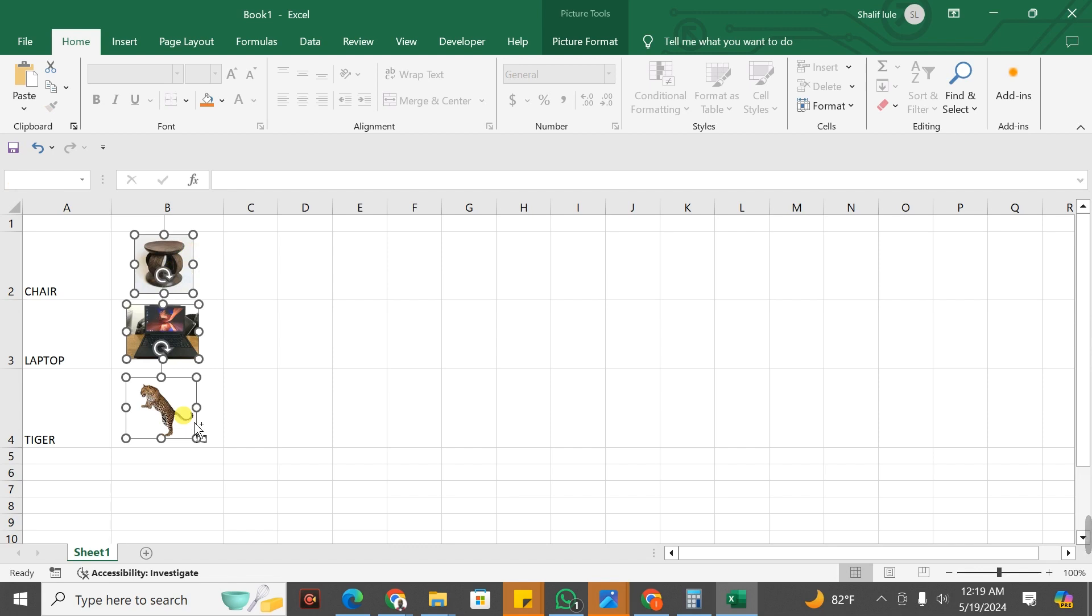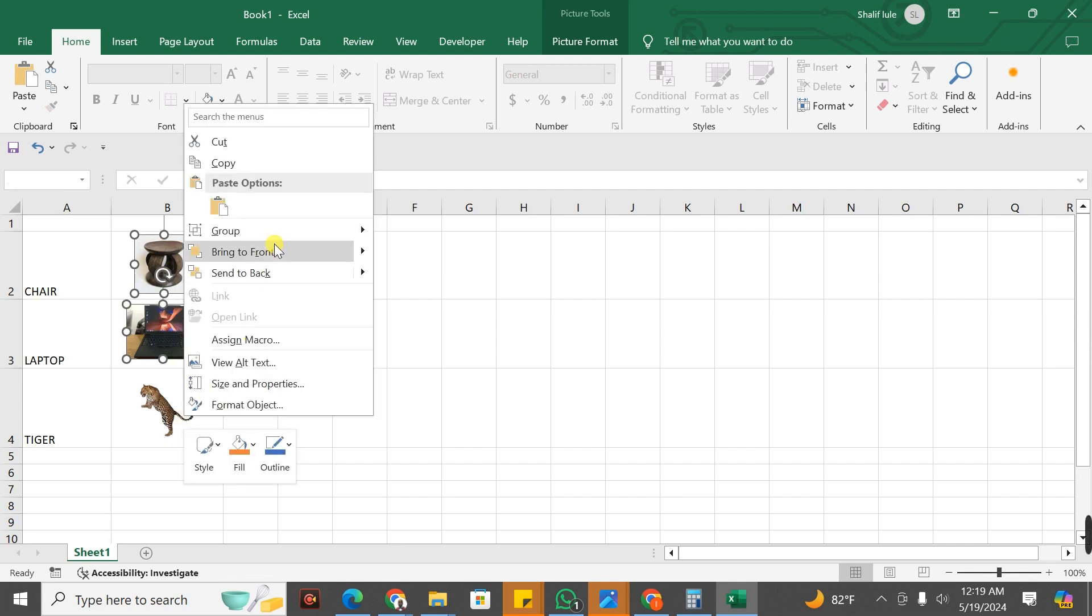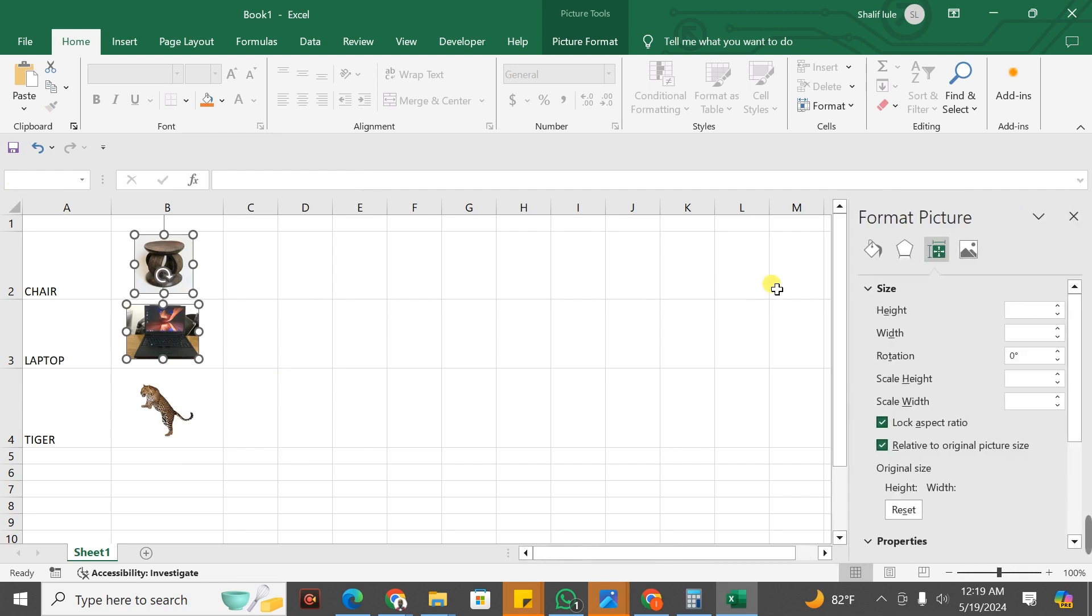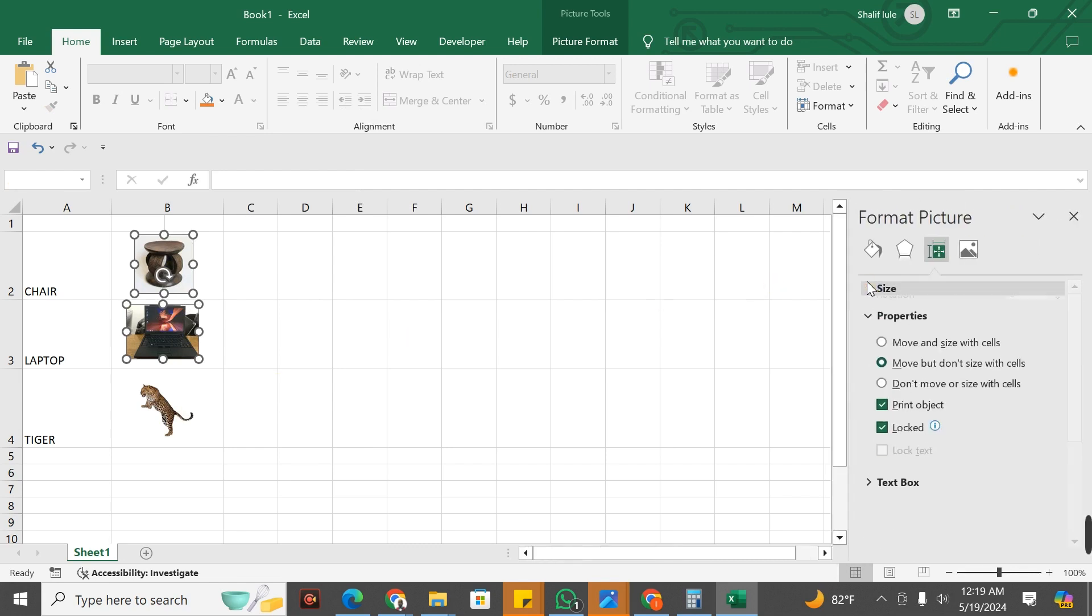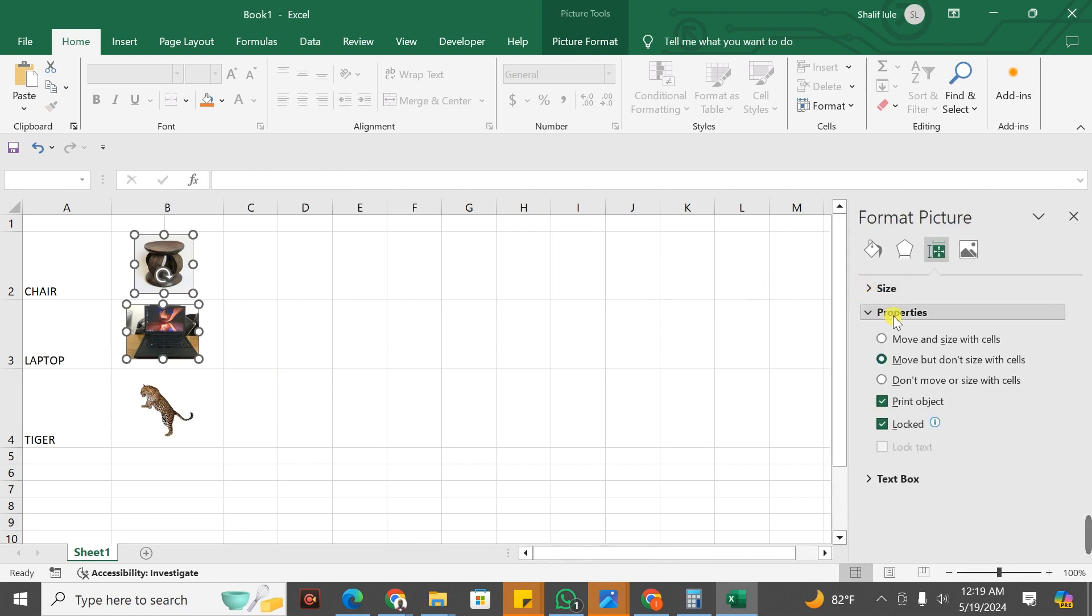After selecting, you right click. Then you go to Size and Properties. Under Size and Properties, you click on Properties.